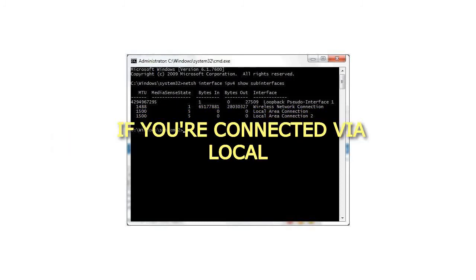If you're connected via Local Area Connection 2, then use this instead and so on. For a wireless connection use, netsh interface ipv4 set subinterface "Wireless Network Connection" mtu=1490 store=persistent.